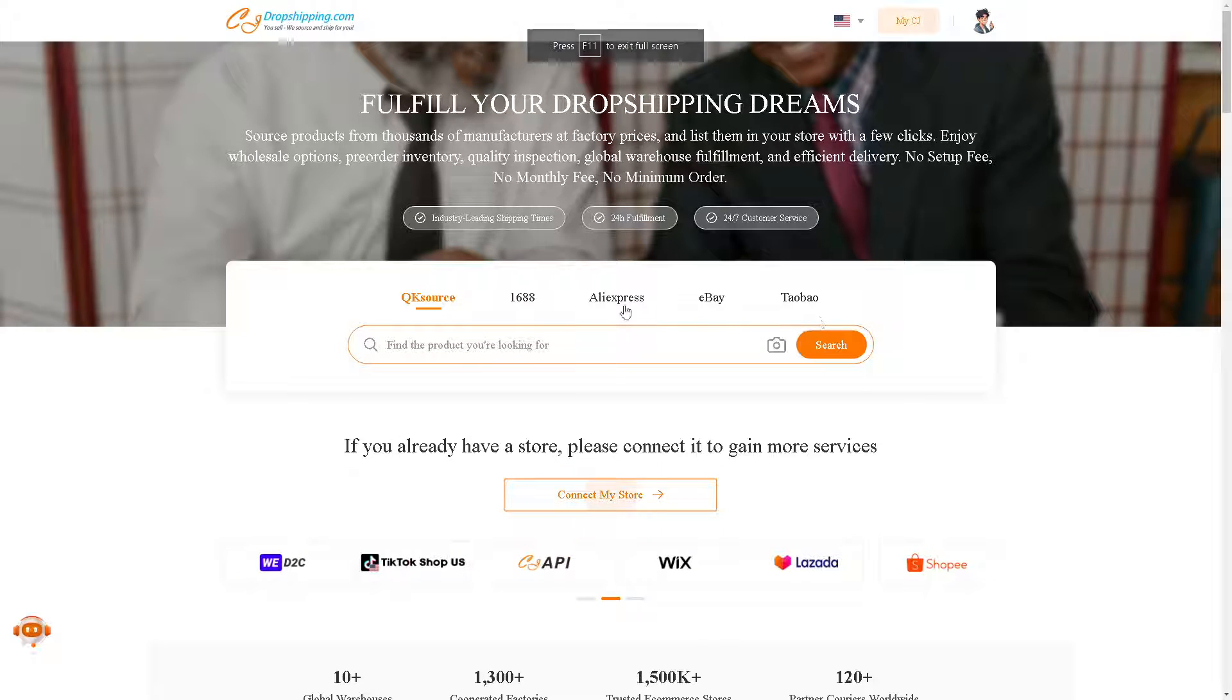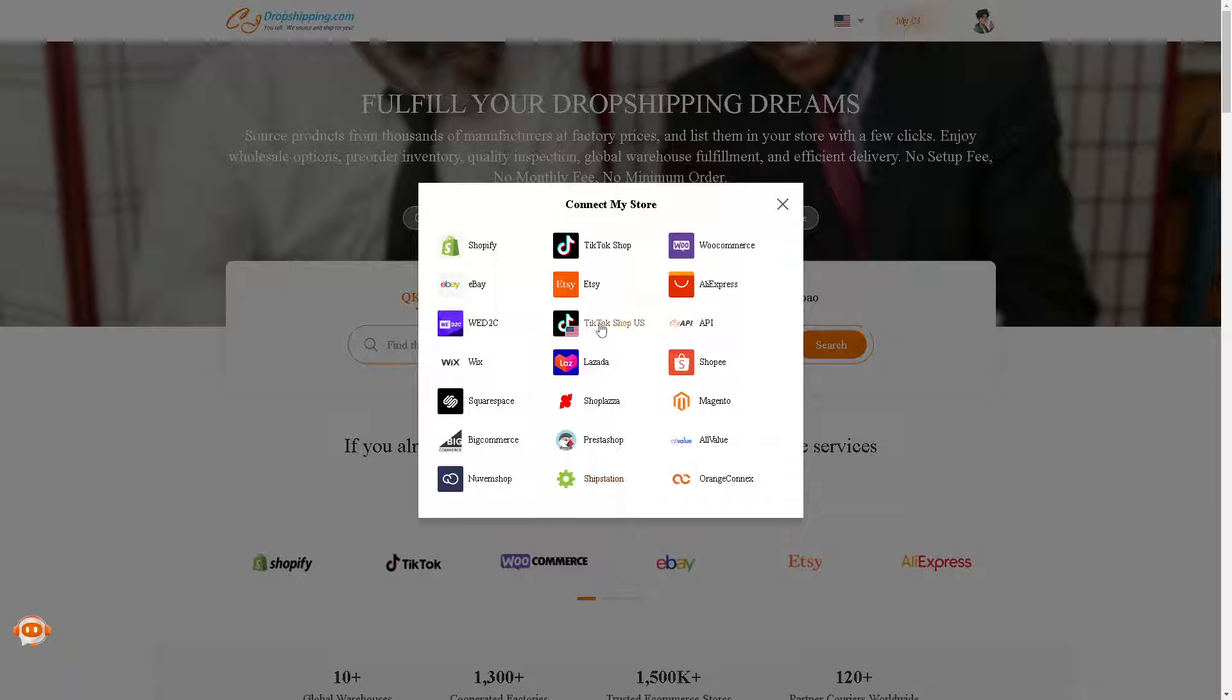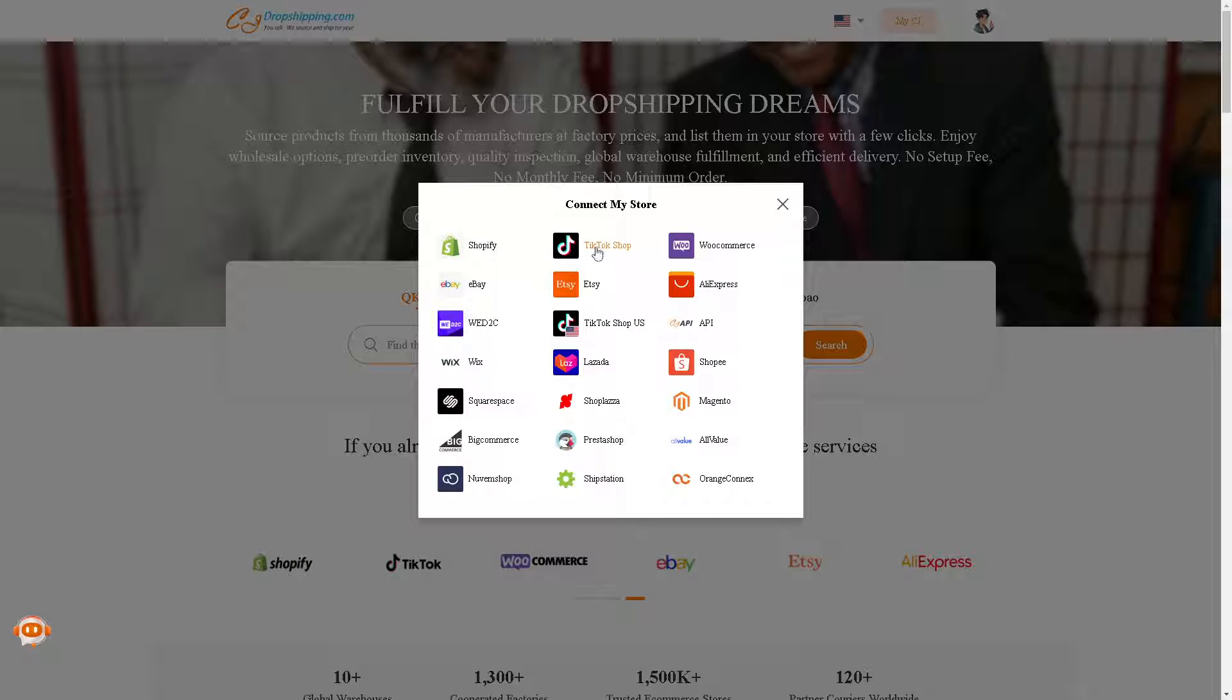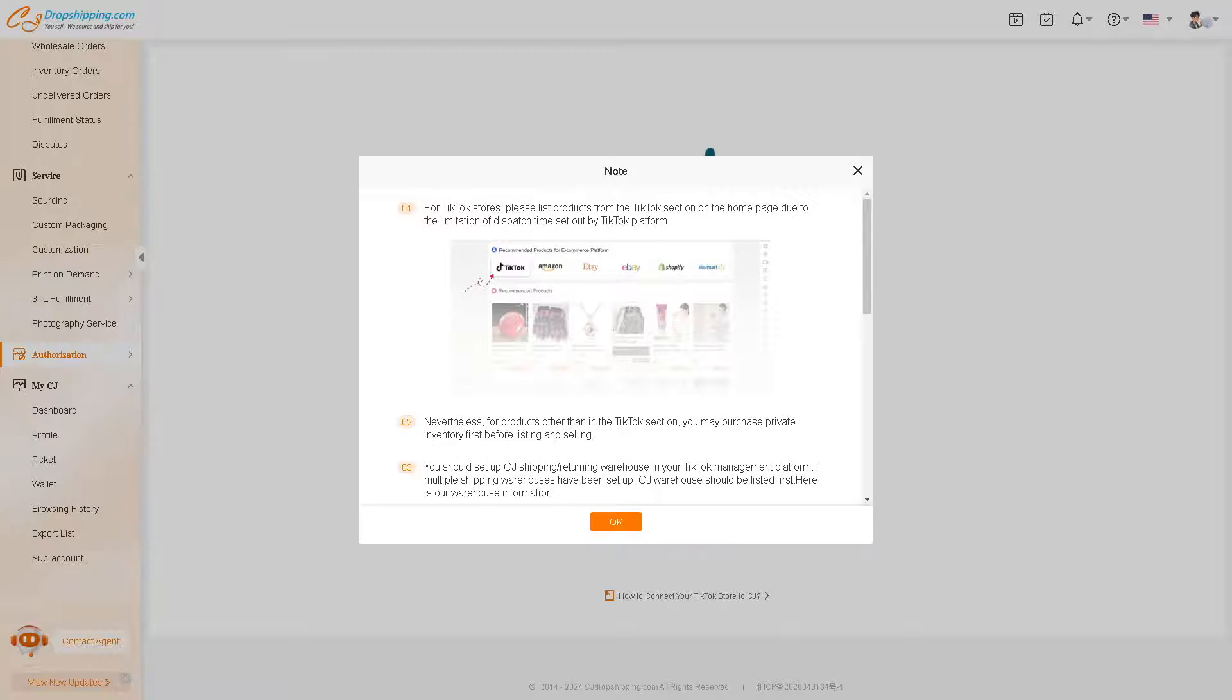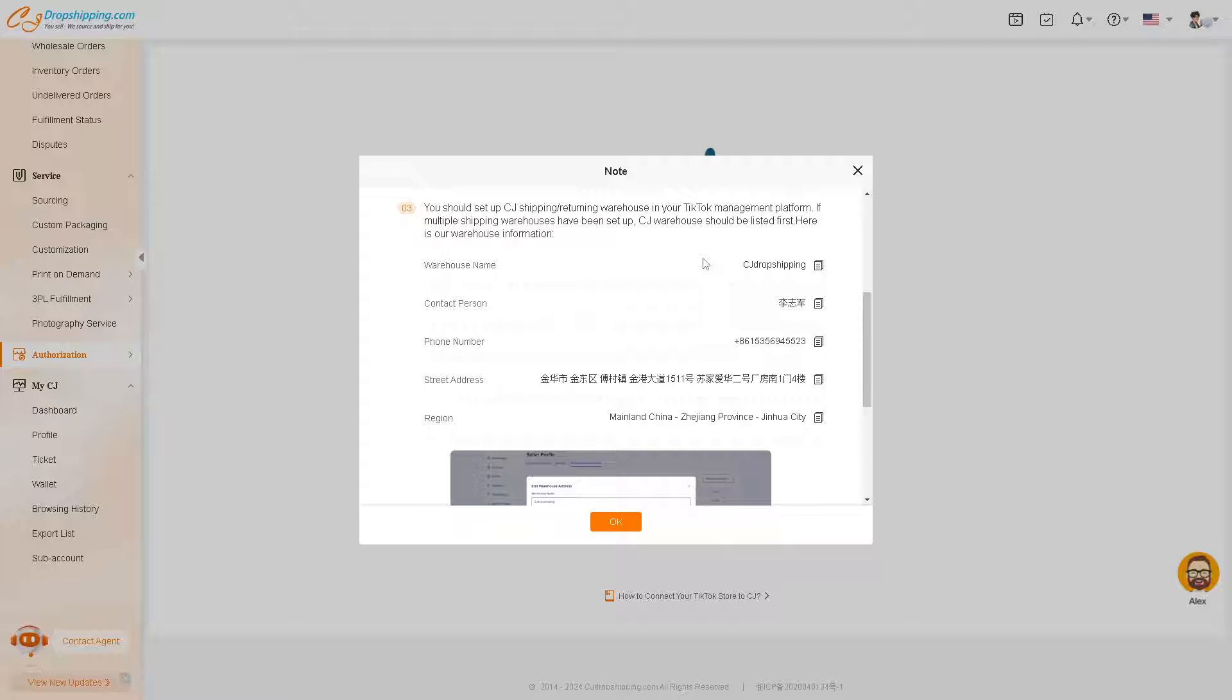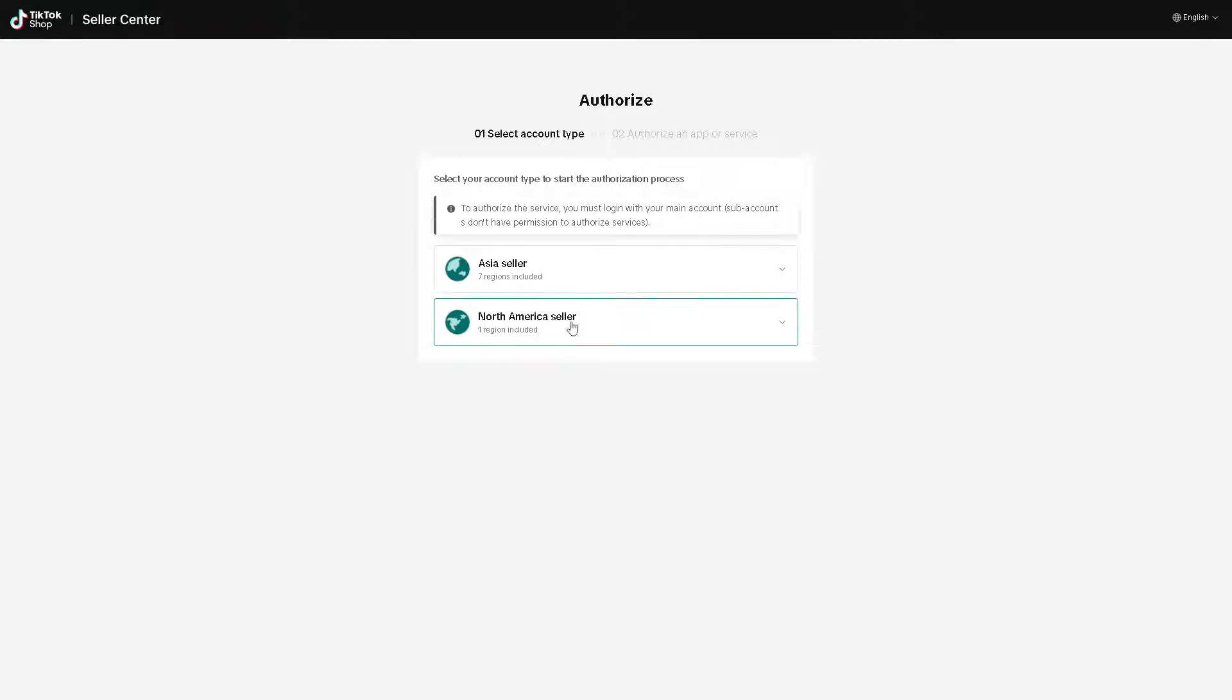Once we are finally here, as you can see, if you already have a store, just connect it in this option. Obviously, we are going to choose our TikTok Shop, but if you have other platforms apart from TikTok Shop, this is the section that you are going to use. Let's click on TikTok Shop. There's going to be a new pop-up window where you should just read some of the information here before you proceed. For TikTok stores, please list products from the TikTok section on the homepage due to the limitation of dispatch time set out by TikTok platform. If these are all okay with you, just click on the OK button.